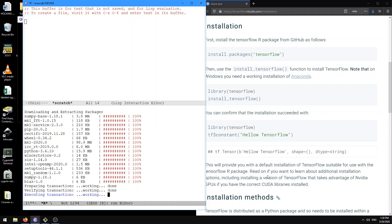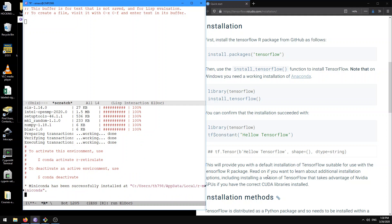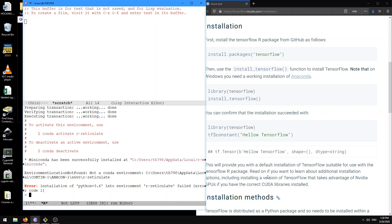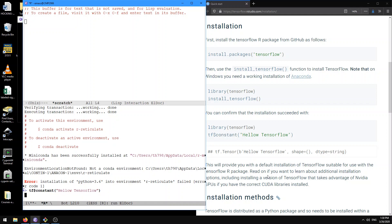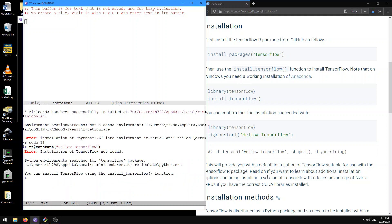What's happening is: to use the R tensorflow package, we need to install it in Python. It says Miniconda has been successfully installed. Let's see if this works — TF constant, hello tensorflow. It seems like we got an error. It says installation of tensorflow not found, and not a conda environment.